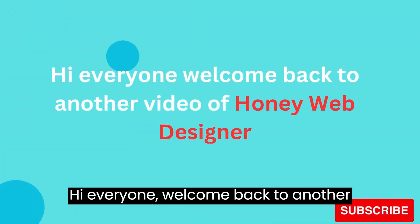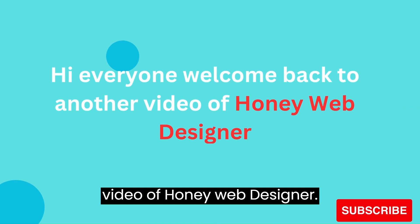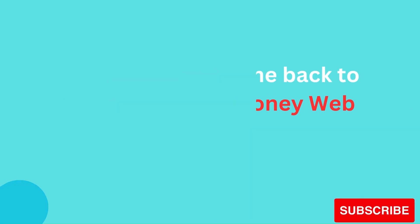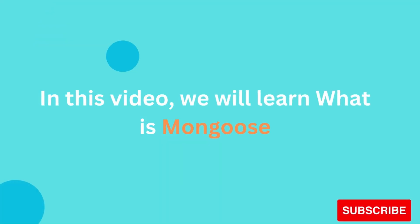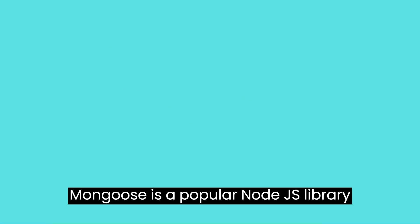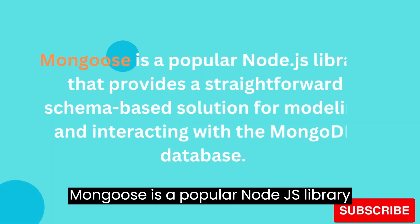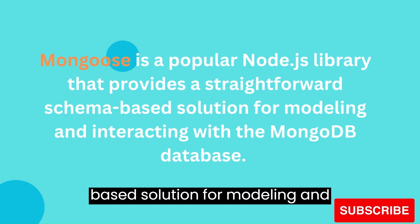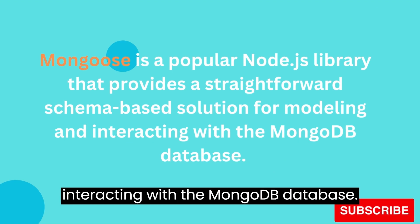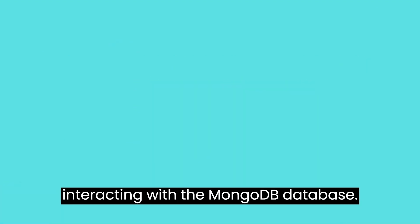Hi everyone, welcome back to another video of Honey Web Designer. In this video, we will learn what is Mongoose. Mongoose is a popular Node.js library that provides a straightforward schema-based solution for modeling and interacting with MongoDB database.